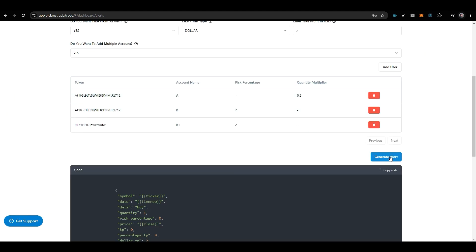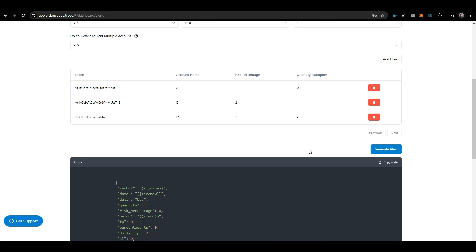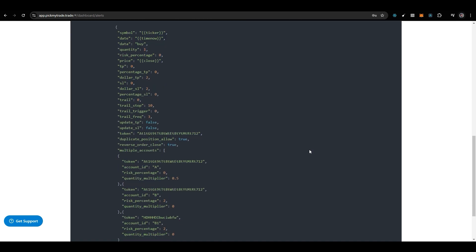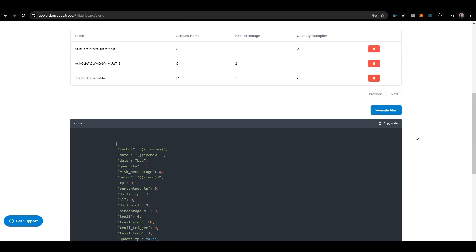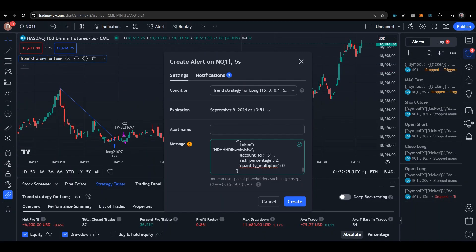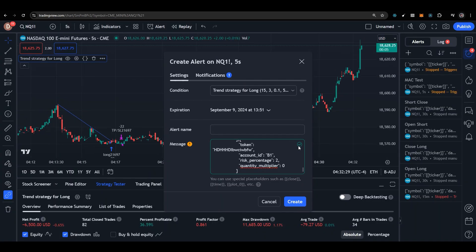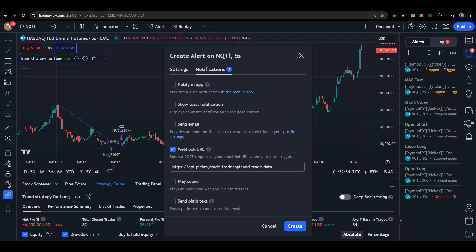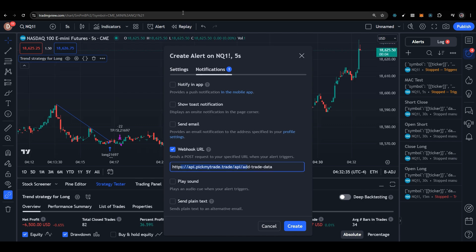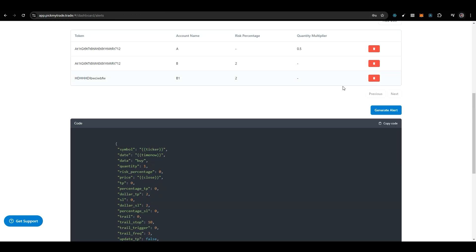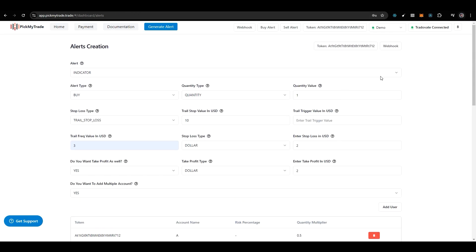Once you're done with this, click on generate alert and it will show you an alert like this. Then go there, click on copy code, go to TradingView, paste it here, and make sure the green tick appears, which means your alert is correct. In the notification section, you can enter the webhook URL. To get it, go to the dashboard and click on webhook.